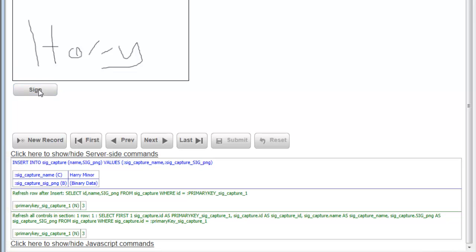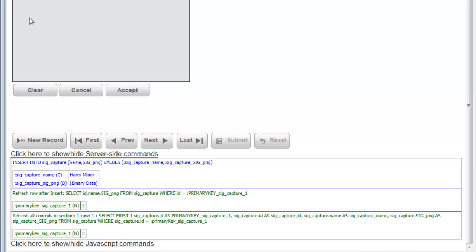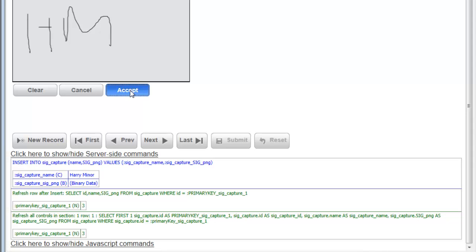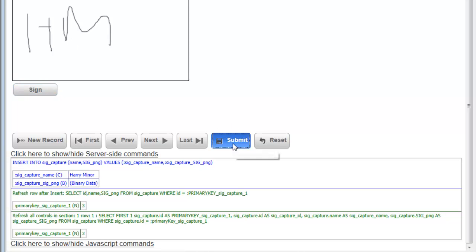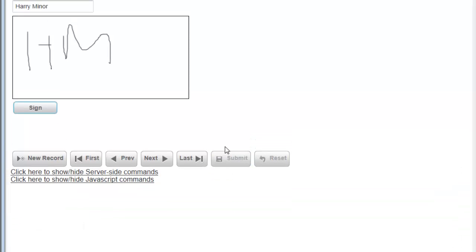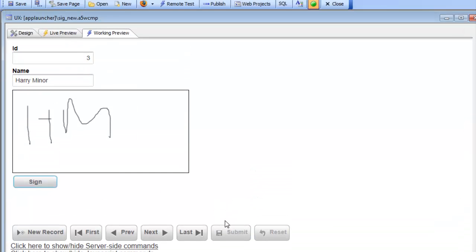If I change my mind and don't want the signature I can hit cancel and go back to whatever was there. But if I type in 'Harry M' and hit the accept button, that's now been accepted as the signature. You can see that the record has gone dirty and then I can go ahead and click the submit button.